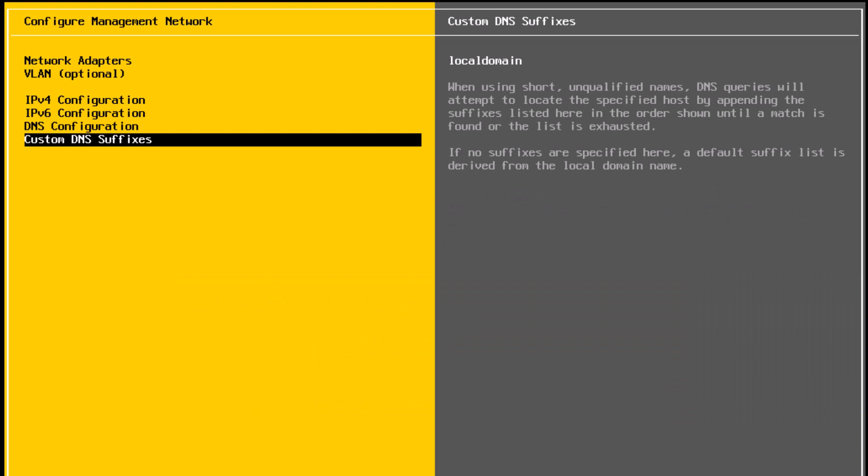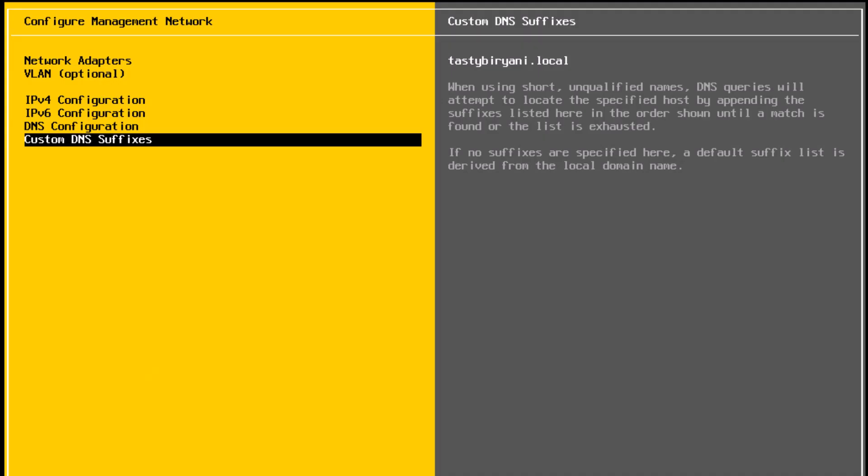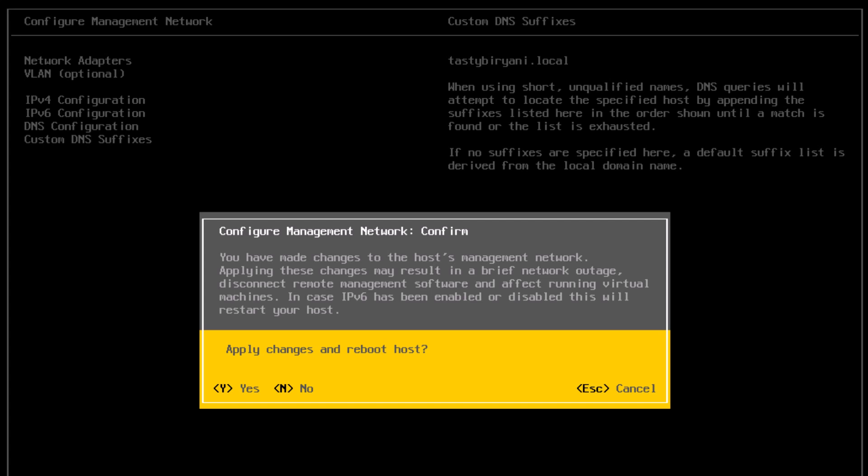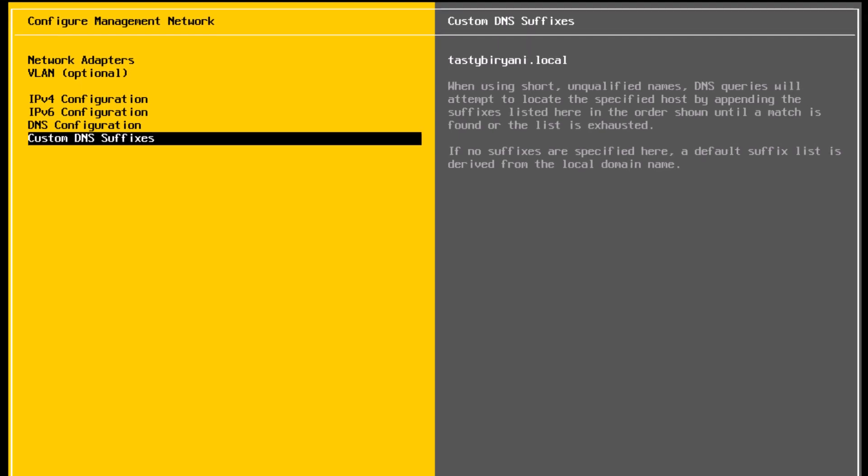Next, custom DNS suffixes. Select that and press enter. In here, I will type my AD domain name, which is tastybiryani.local. Press enter to save the changes. Now press escape. So to apply these changes, you need to reboot the host. I will press the letter Y to reboot the host.